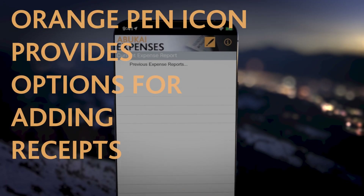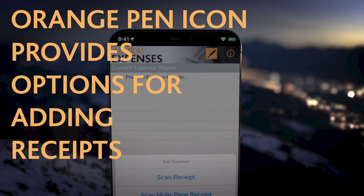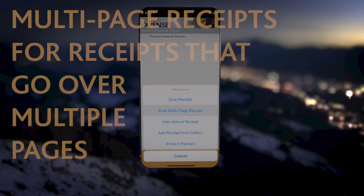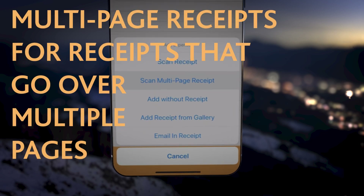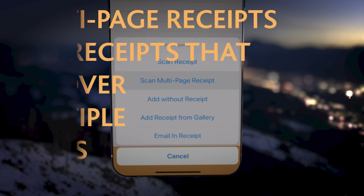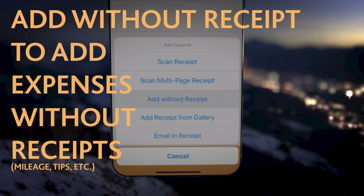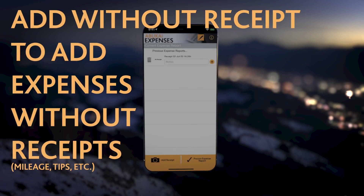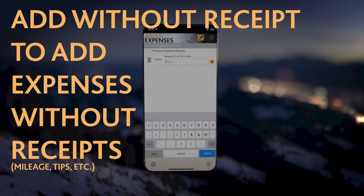The orange pen icon on the top right provides alternate options for adding receipts. Multi-page receipts allow you to add receipts or invoices that go over multiple pages as a single expense. Add without a receipt allows you to add an expense without receipts, such as mileage or trips.